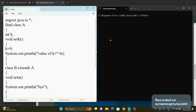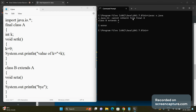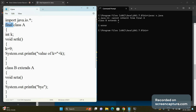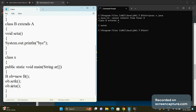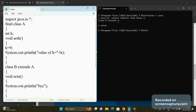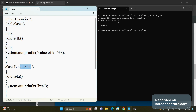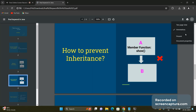When I compile the code it gives the error: cannot inherit from final A — error at the line 'class B extends A'. This means we cannot extend class A because it is declared as final. Class A will still have its functions and behavior and can be used, but it cannot be inherited or extended using the extends keyword. It becomes an independent, individual class. This is the third use of the final keyword: to prevent inheritance.